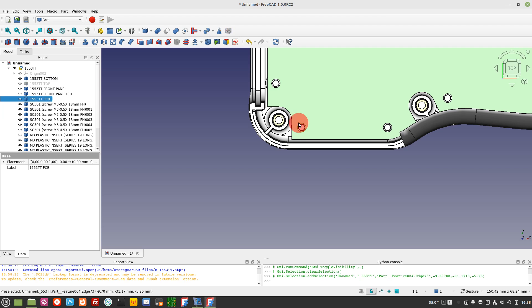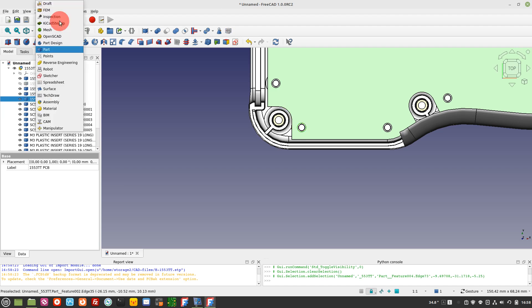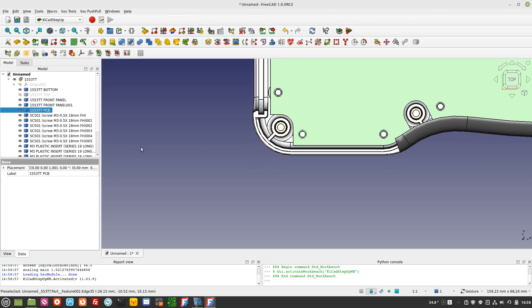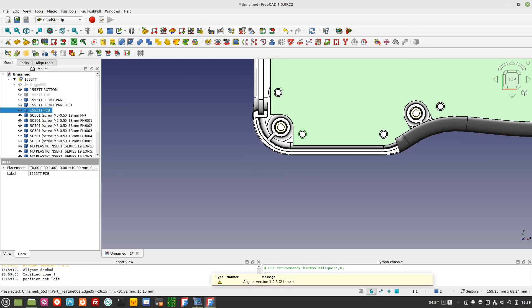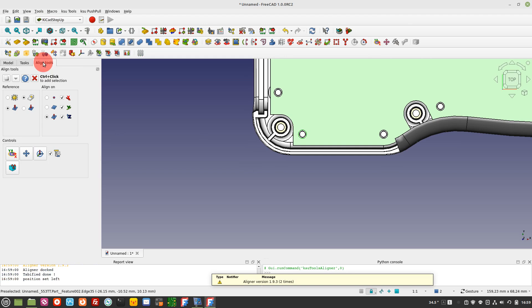Select the edge of a useful mounting hole to have a reference for your design. Click on Aligner from Manipulator Workbench Align Tools and align the edge to the origin of coordinates.